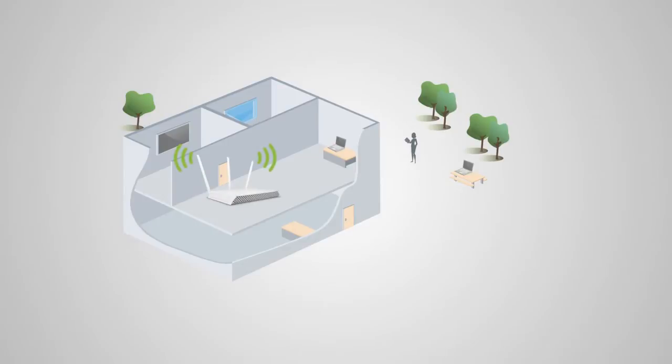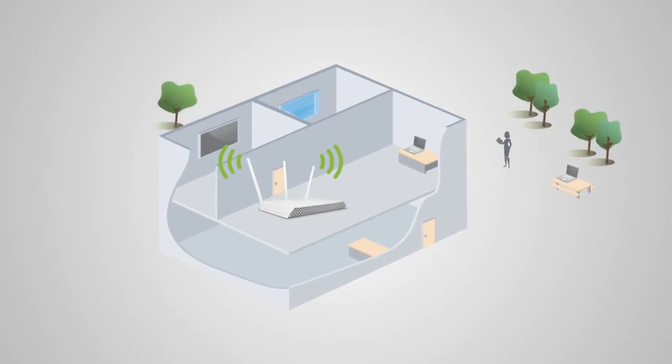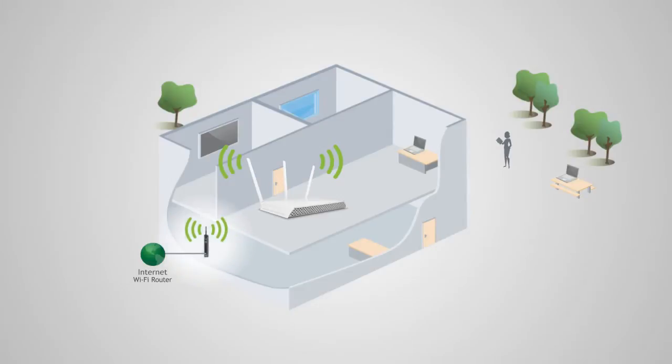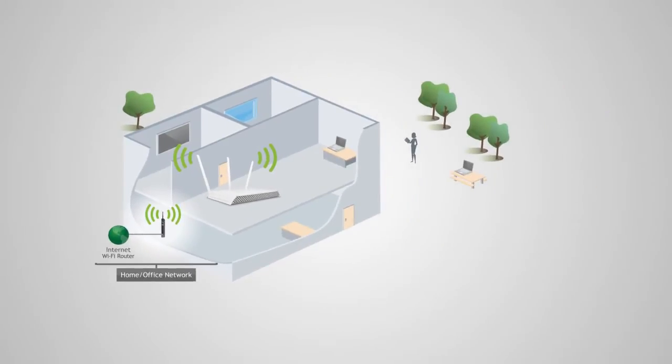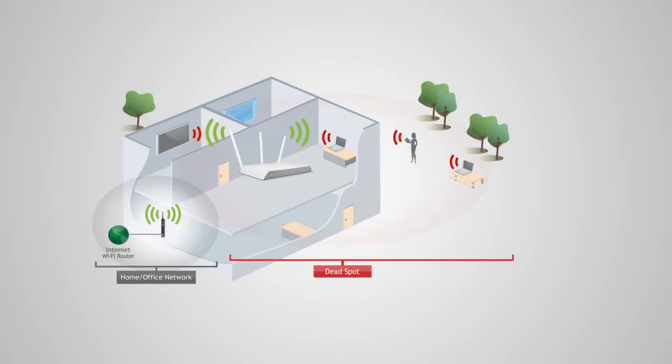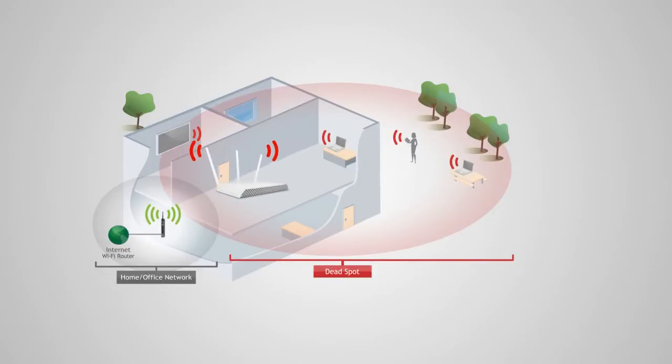The range extender should be placed in a location where it can obtain a strong signal from your home router. This is typically somewhere up to halfway between your home router and your dead spot. If the range extender is placed in a location where it can only receive a poor signal from your home router, then the poor signal will be extended, making the extended network slow and unstable.